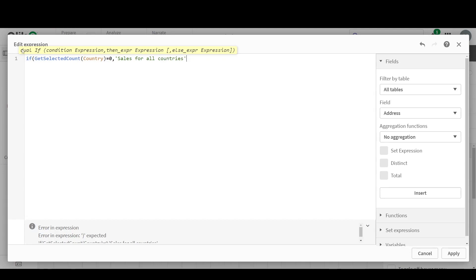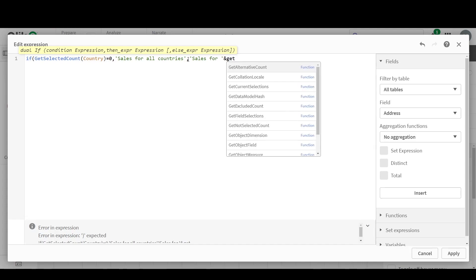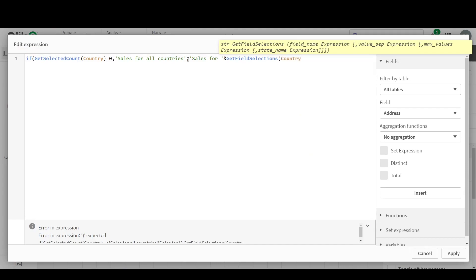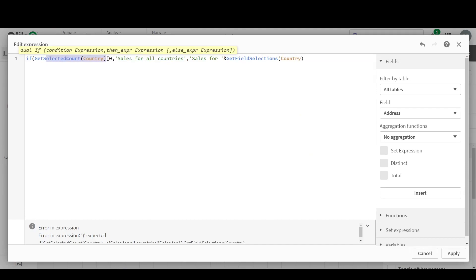But in case the user makes a selection, then GetSelectedCount will be greater than zero. Then we can fill in our ELSE statement. The ELSE statement starts with the string 'Sales for', then I want it to bring the country names. So you close this string and concatenate. And how do we bring in the country names? Well, using the other function we talked about — GetFieldSelections — and again, my field in this case is Country. So if the user makes no selections in Country, I want the title to be 'Sales for All Countries'. But otherwise, I want the title to be 'Sales for' followed by the selections the user has made.